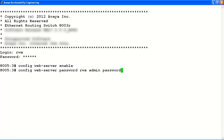Next, we'll configure the user name and password for our web server. We'll assign read-write-all privileges for the user name admin and use the word password as our login password for the admin account.